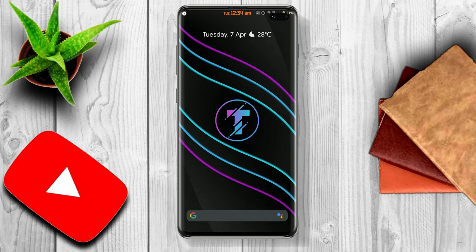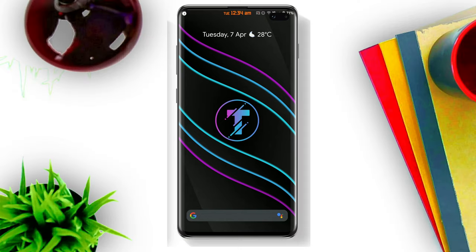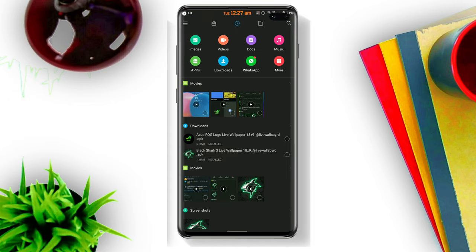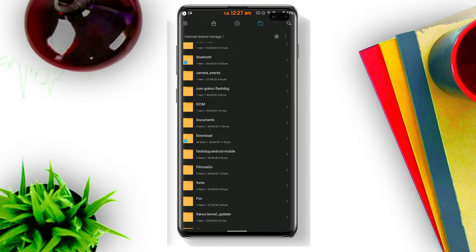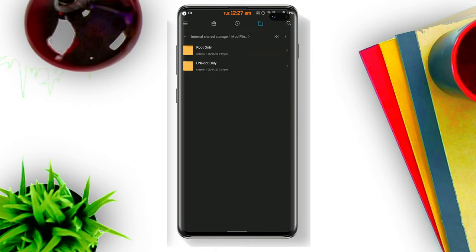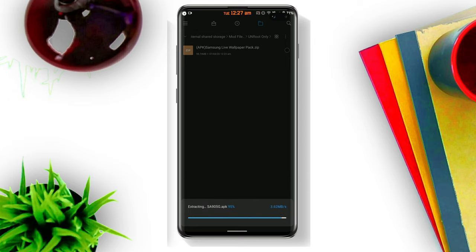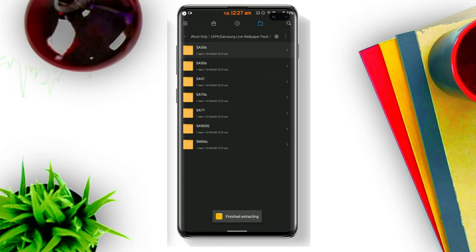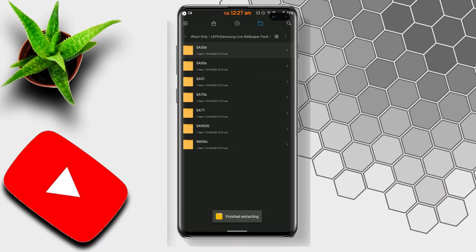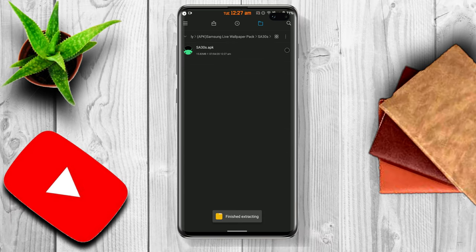Now I will show the non-root method. As usual, you need to download the file. Open the file manager, go to the file location, and extract the zip file. If your file manager doesn't support extraction, I recommend using Mi Explorer. After extracting the file, open the folder — you will see a total of eight folders in it.